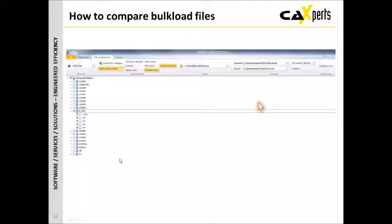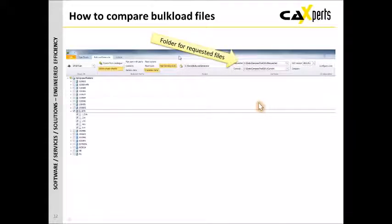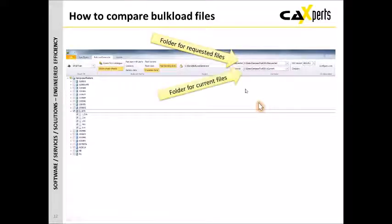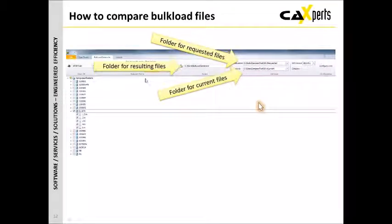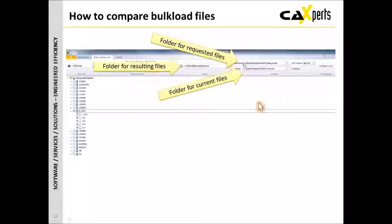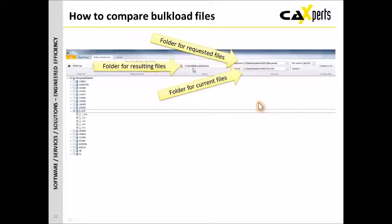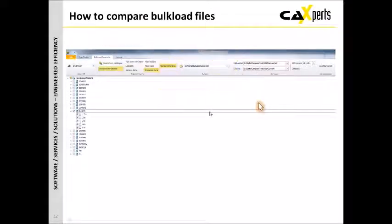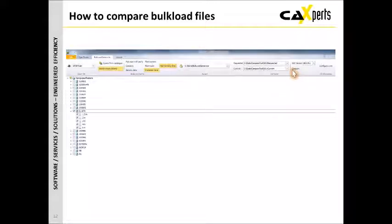When we're into the comparison of bulkload files, very simply we have the requested files and the current files, and we have a folder for the results. So A, B, and output. And again, we just simply run this by saying compare, and we get the results published.